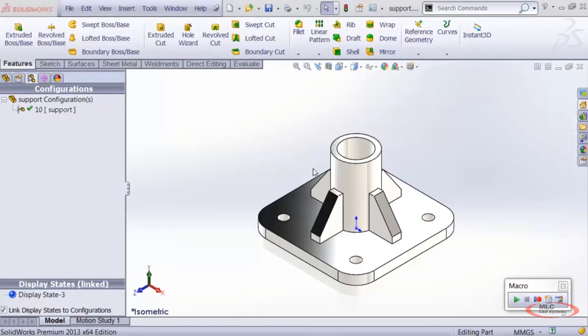In this series I'm going to introduce you to some basic programming and the basics of using the SOLIDWORKS API so you can start automating your own workflow.